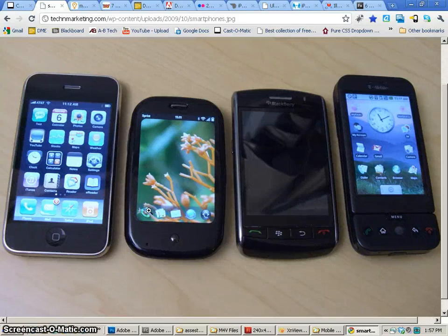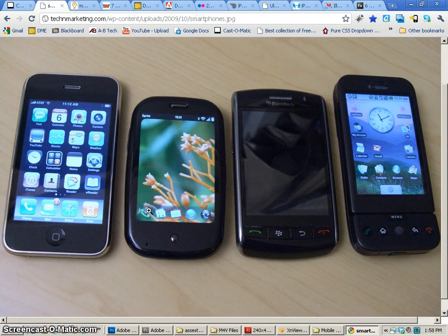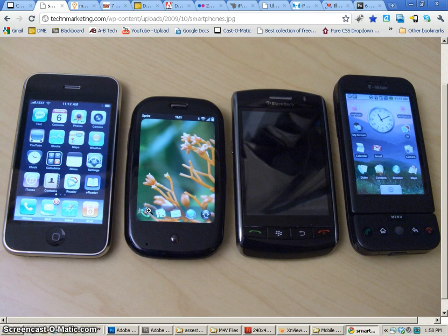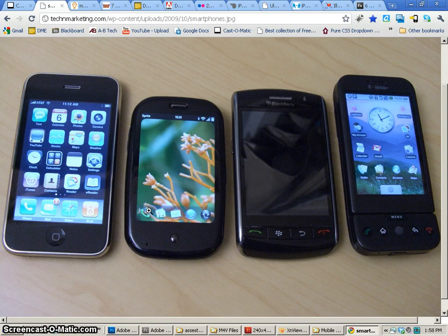In the following set of tutorials, we're going to take a look at mobile interface design. Now, this is a field that's expanding rapidly right now as we have all these new smartphones come out and all these other devices, tablets, Android tablets, and Apple tablets.